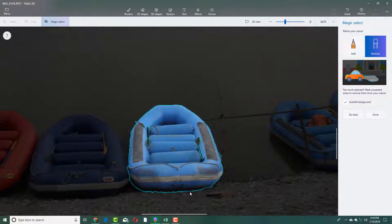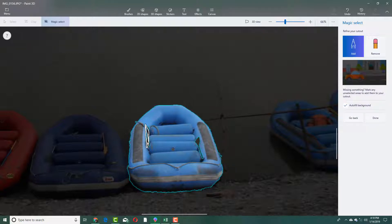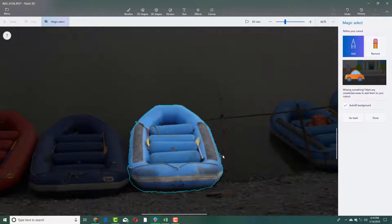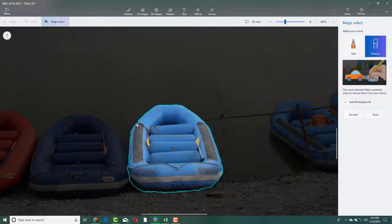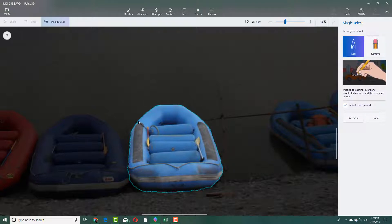Remove this area right here as well. For this one, let's add this out, and add this area out as well. So I have the selection — I'm going to remove this out, remove this area right here. I can also remove this area right there, and add this area a bit. Now everything got selected.